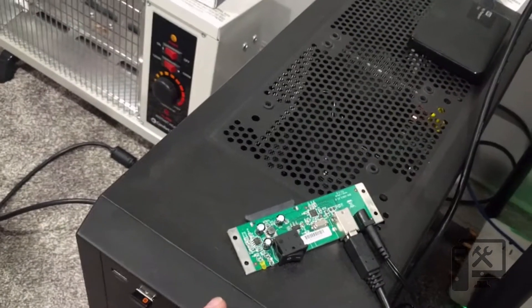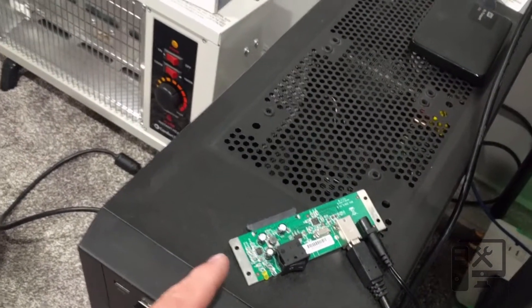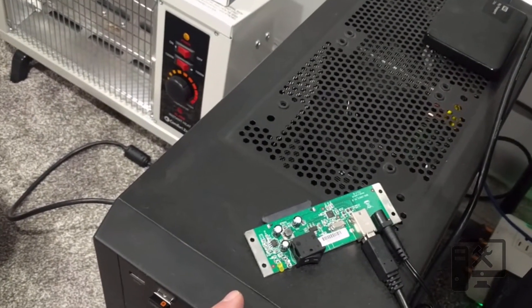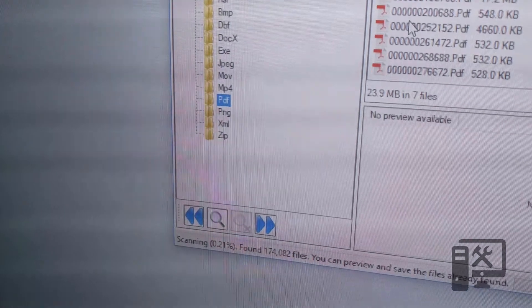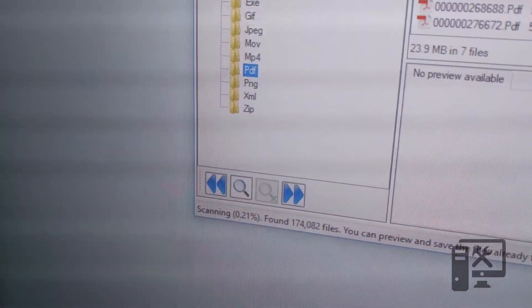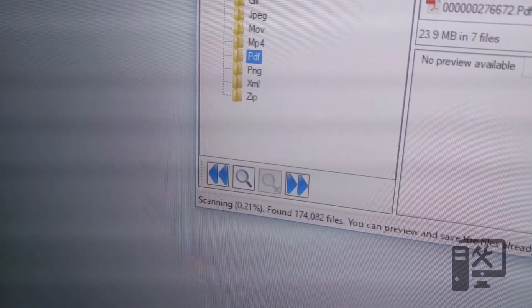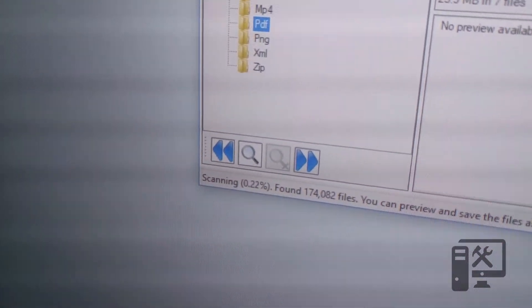Hey guys, today we're going to show you how to use Reclaim.me to recover data off of your NAS hard drive.